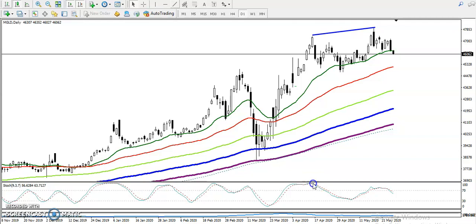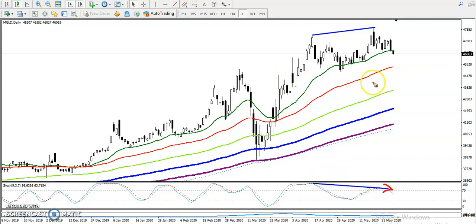At the same time here you can see I connect the stochastic - they are forming toward the downside. They fail to create a new high, but according to price we have seen they are creating a higher high. When they are forming this type of pattern it is a probability to reverse back.